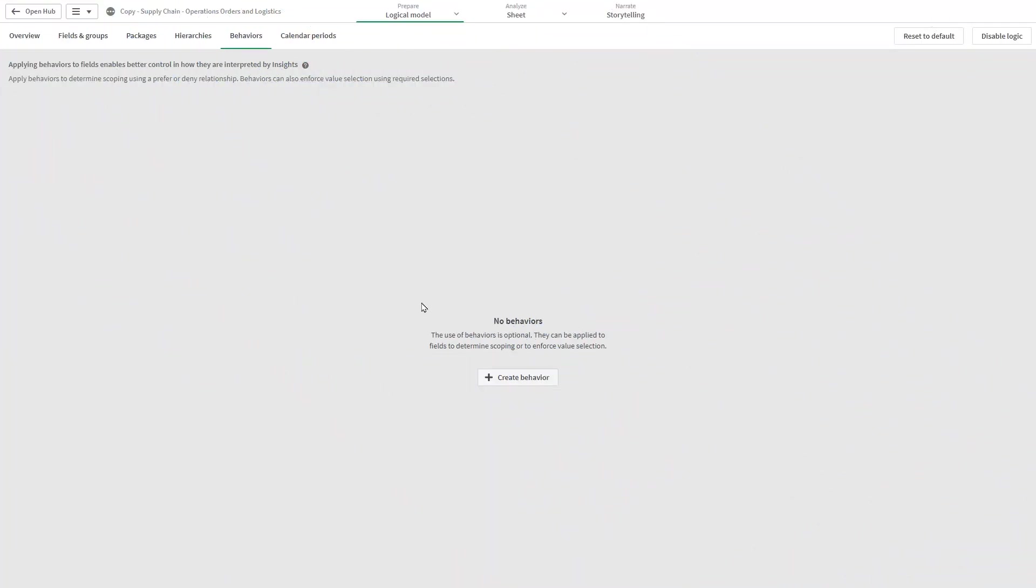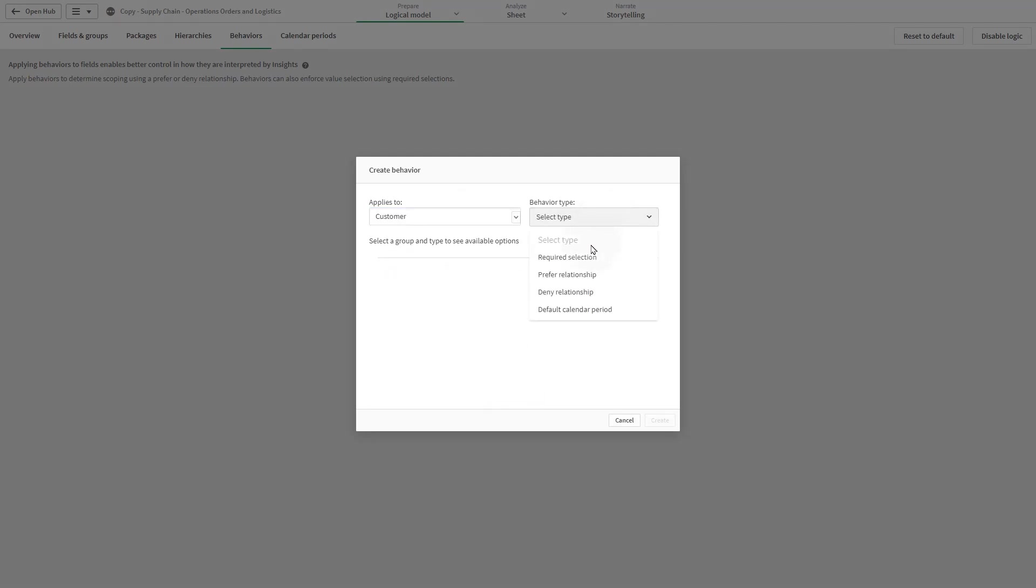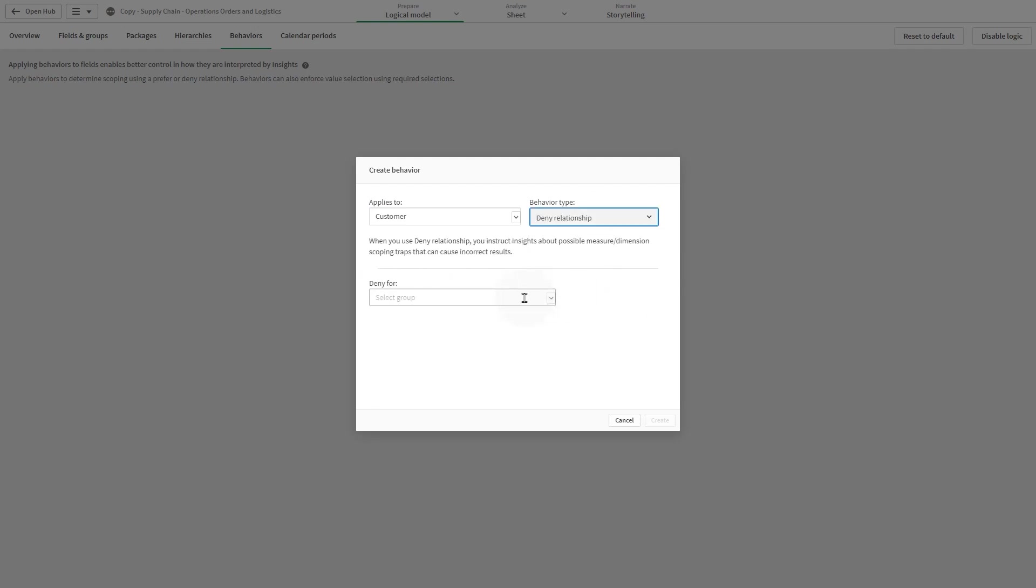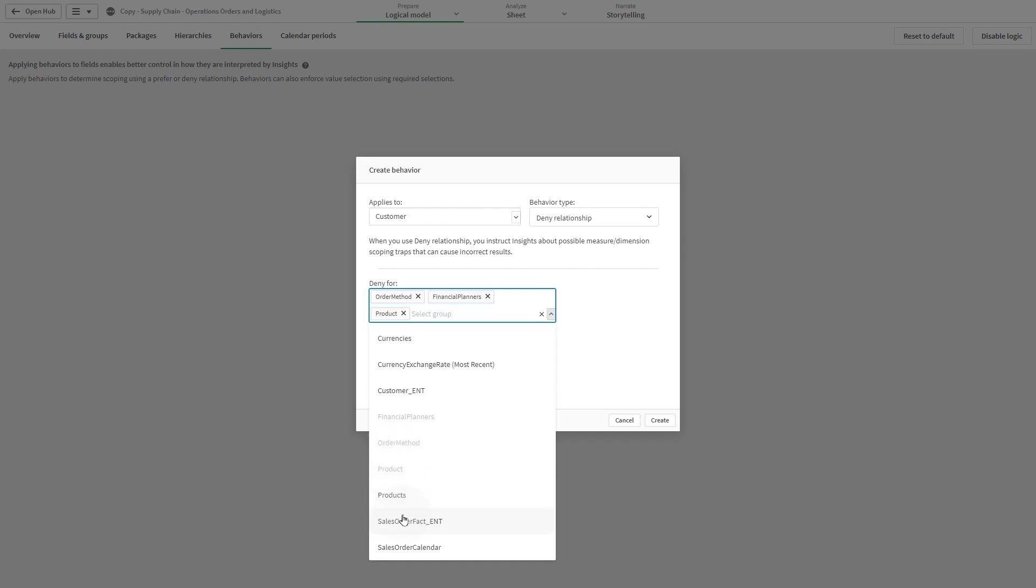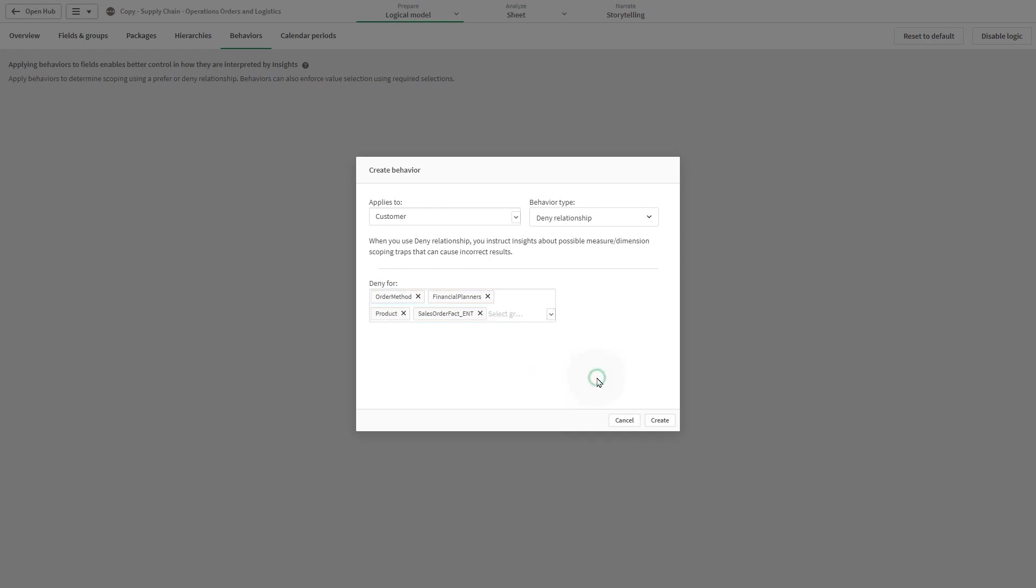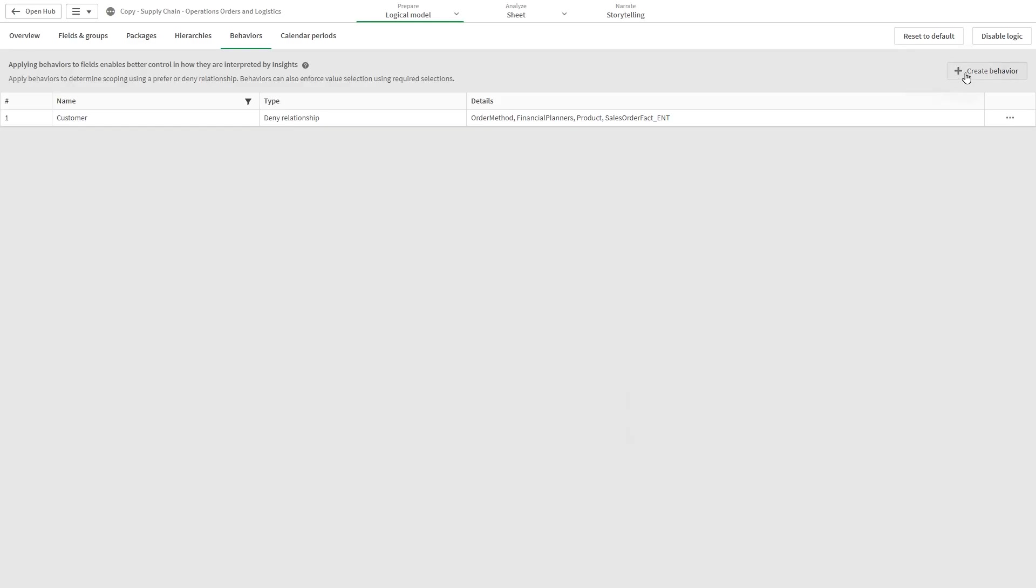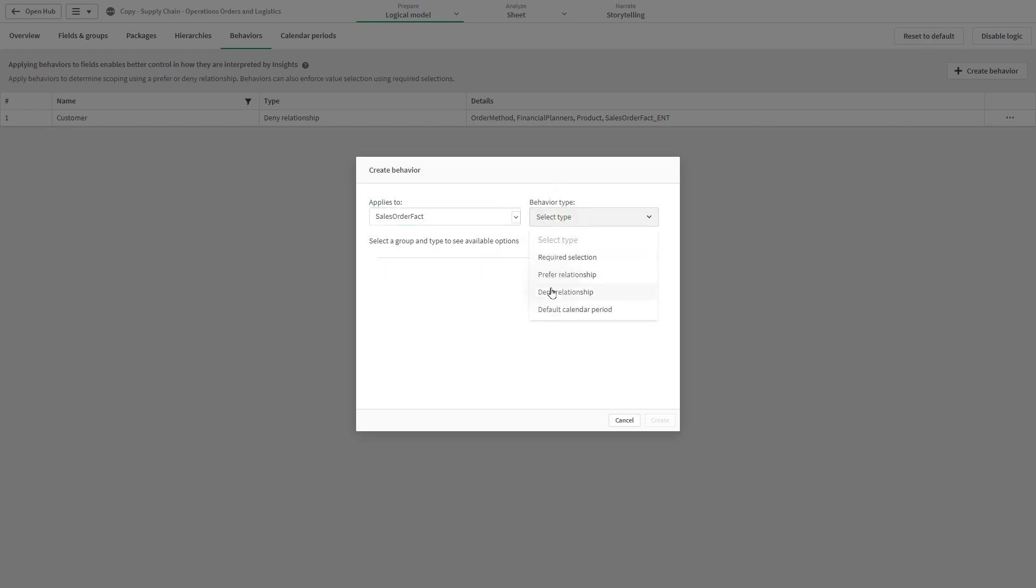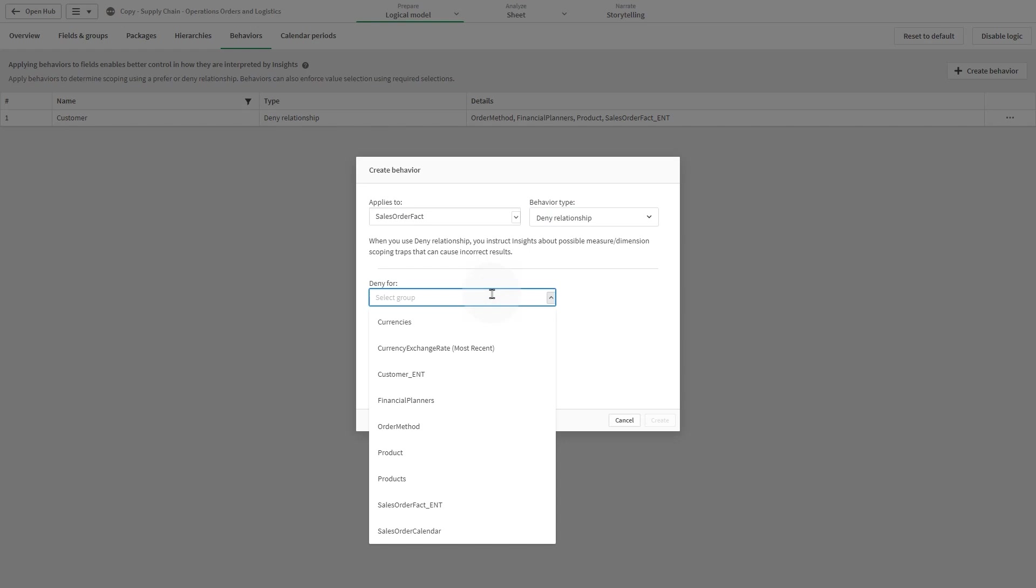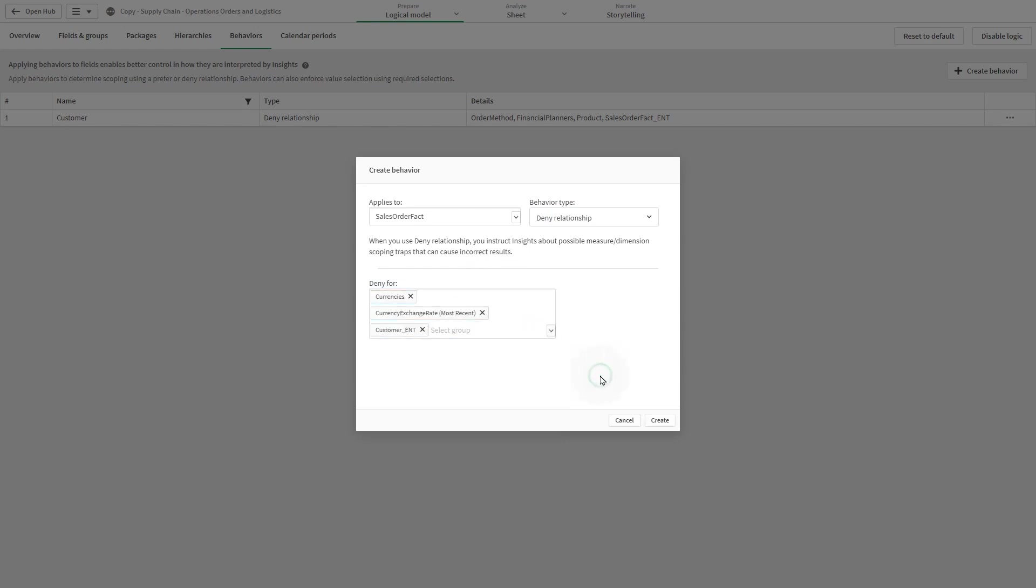The deny relationship behavior prevents Insight Advisor from using the selected groups together when generating insights. This can be helpful where it's better not to use some groups together in the same package in analysis. Deny relationships can be used to block groups from being used together that might impact app performance. With star schema data models, there may be groups that have one-to-many and many-to-one relationships that complicate analysis. Deny relationships can prevent association between these groups.